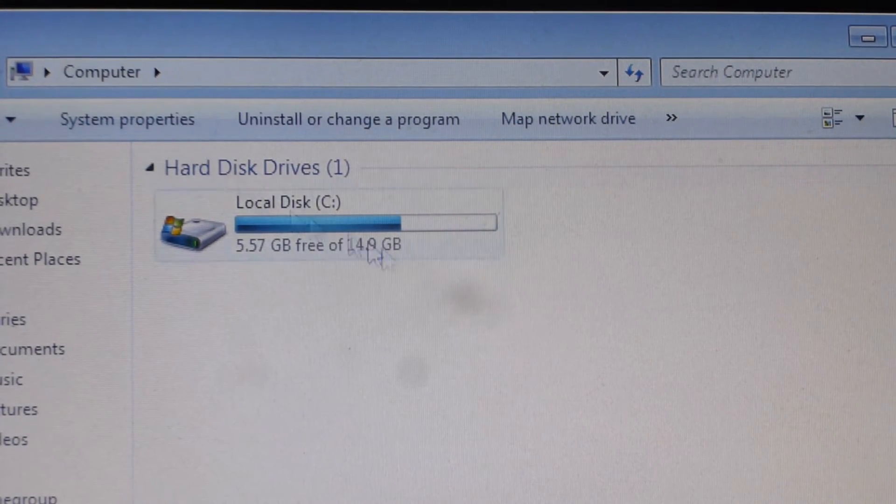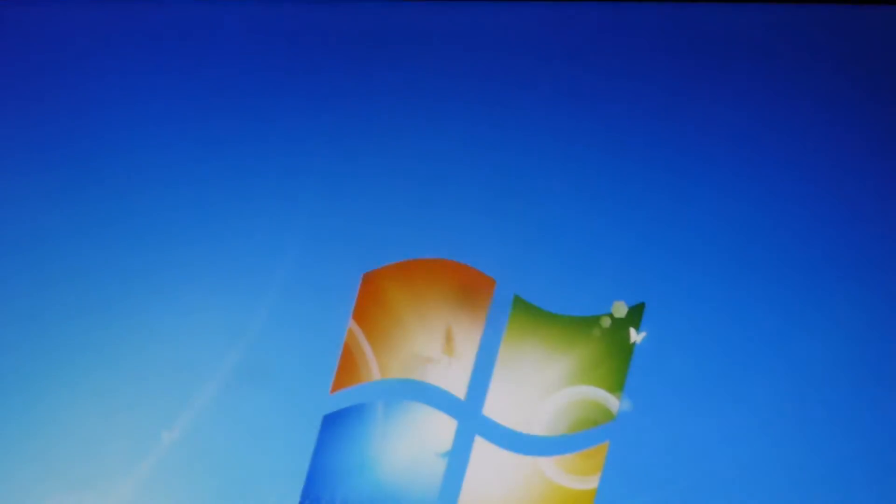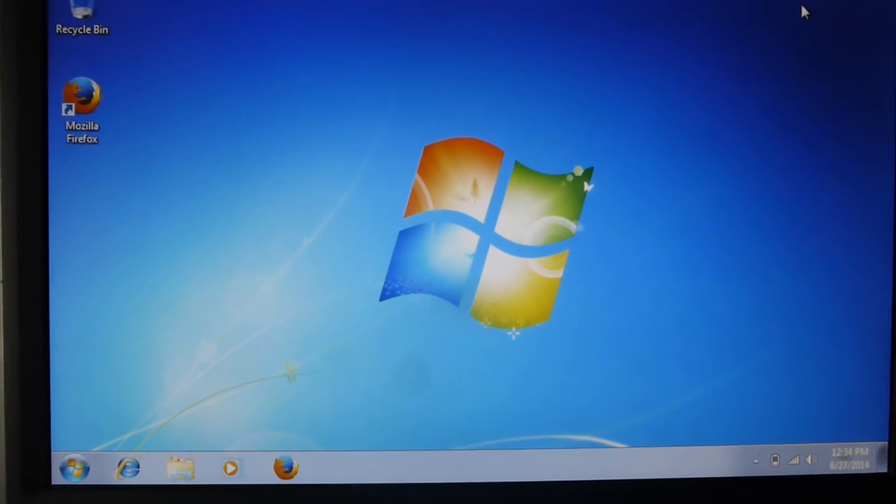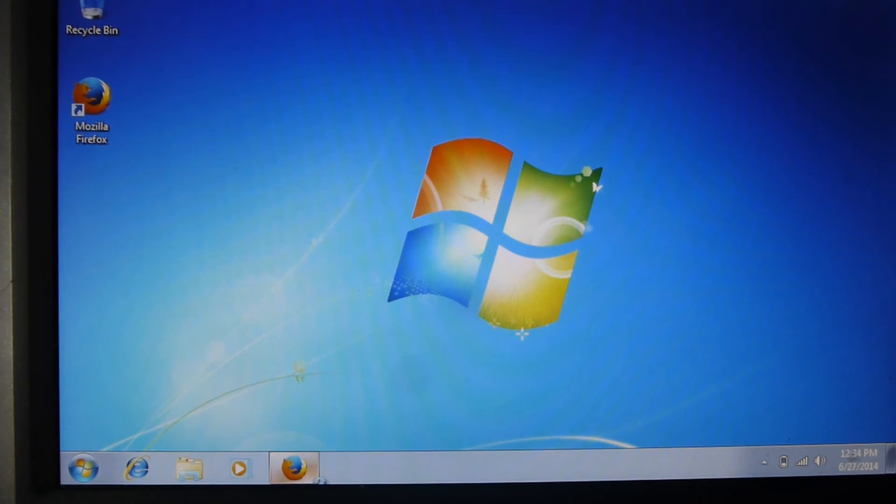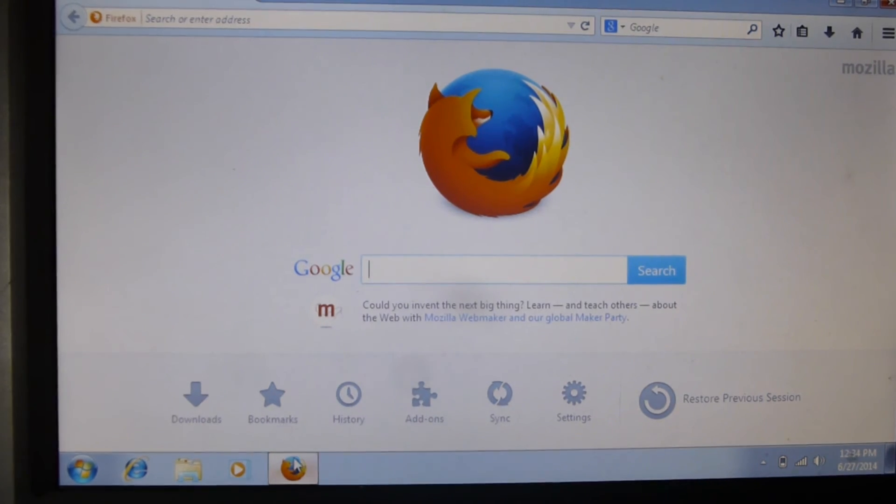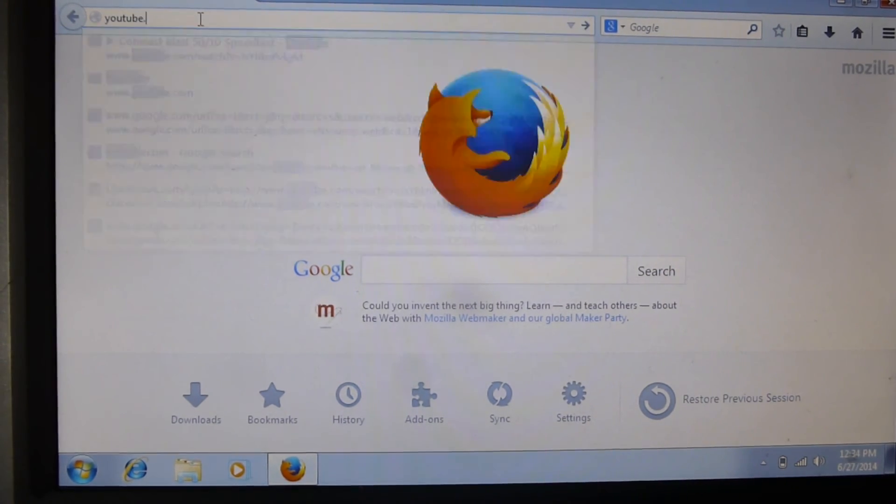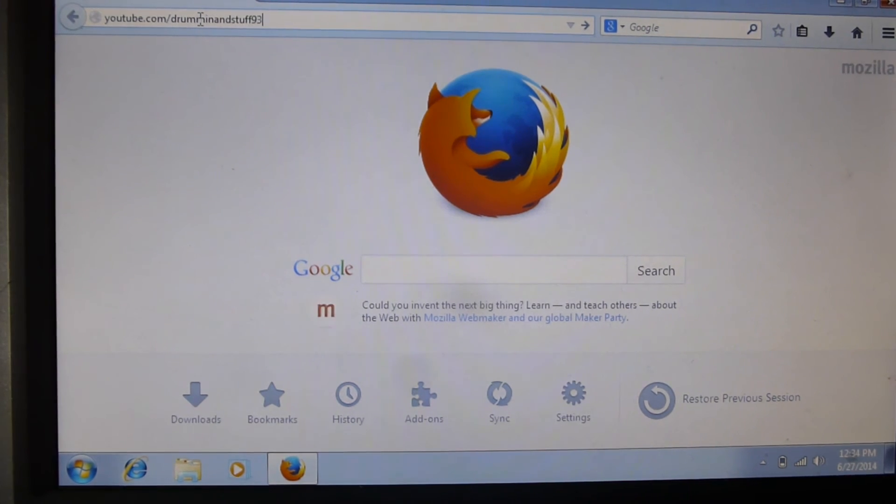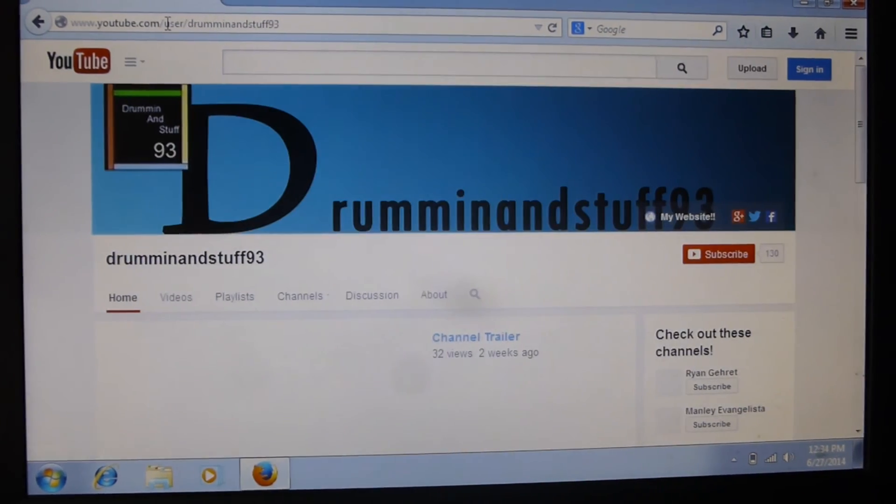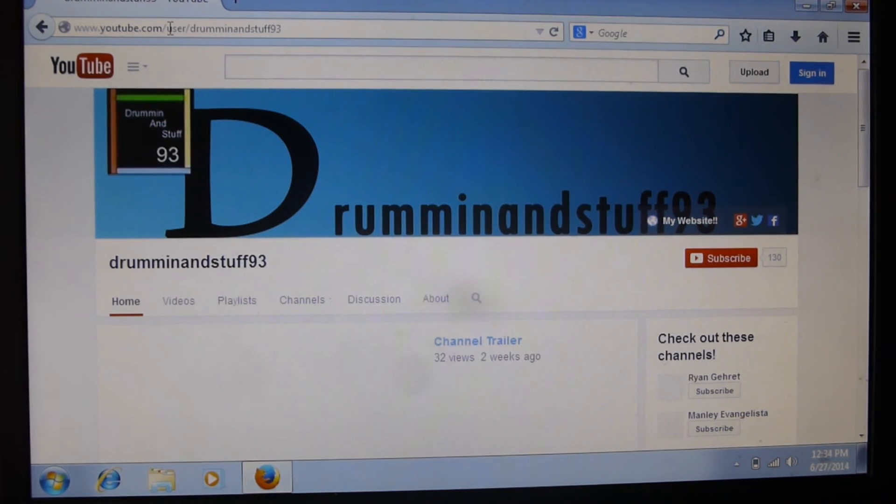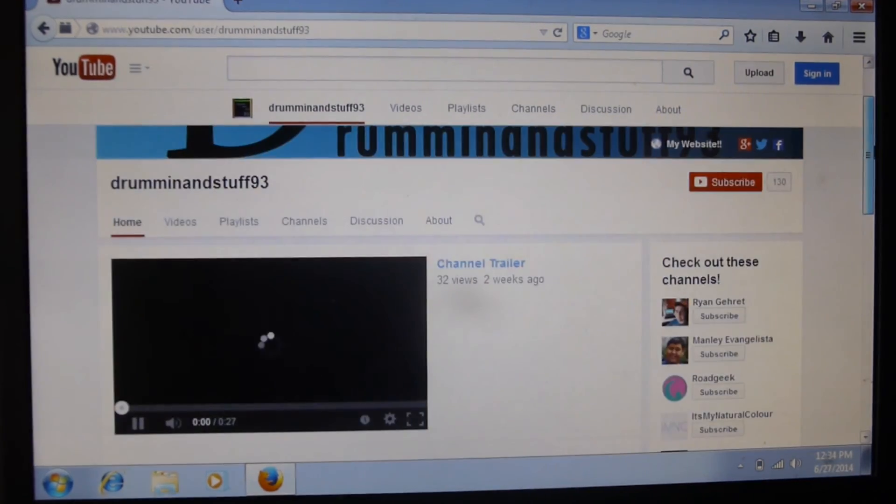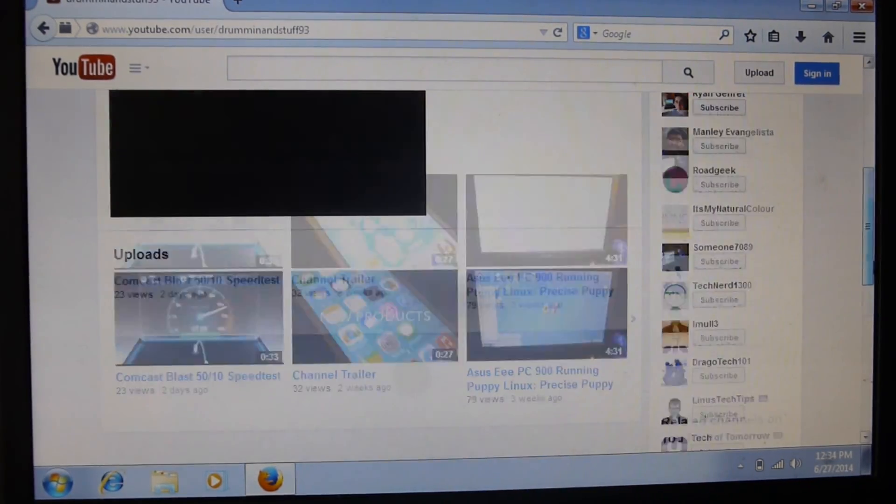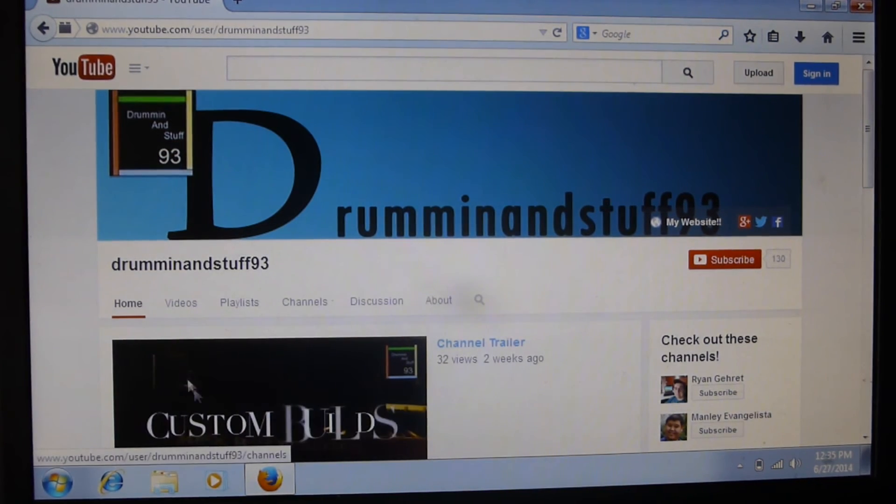This is why I run Puppy Linux on here or some other Linux distro because Windows is just not the fastest. This is where I can launch Firefox. We can go to my YouTube page. It's not very fast at all.